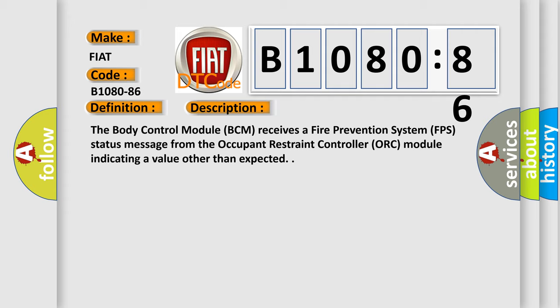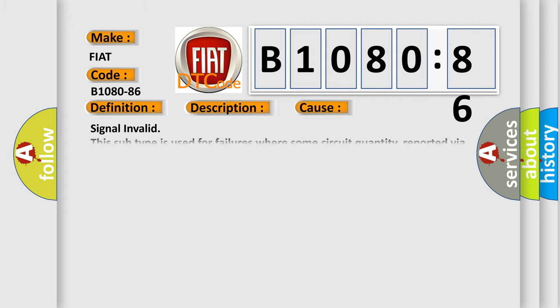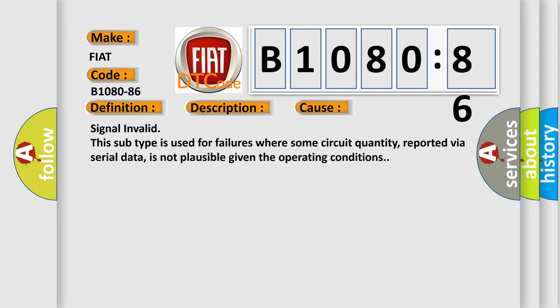The Body Control Module (BCM) receives a Fire Prevention System (FPS) status message from the Occupant Restraint Controller (ORC) module indicating a value other than expected. This diagnostic error occurs most often in these cases: Signal invalid. This subtype is used for failures where some circuit quantity, reported via serial data, is not plausible given the operating conditions.